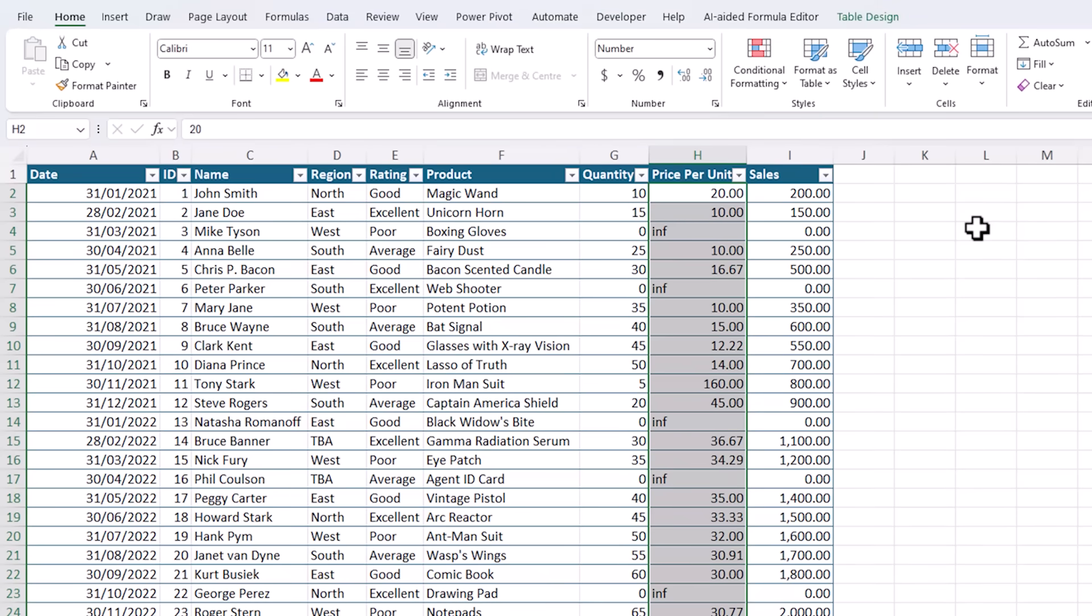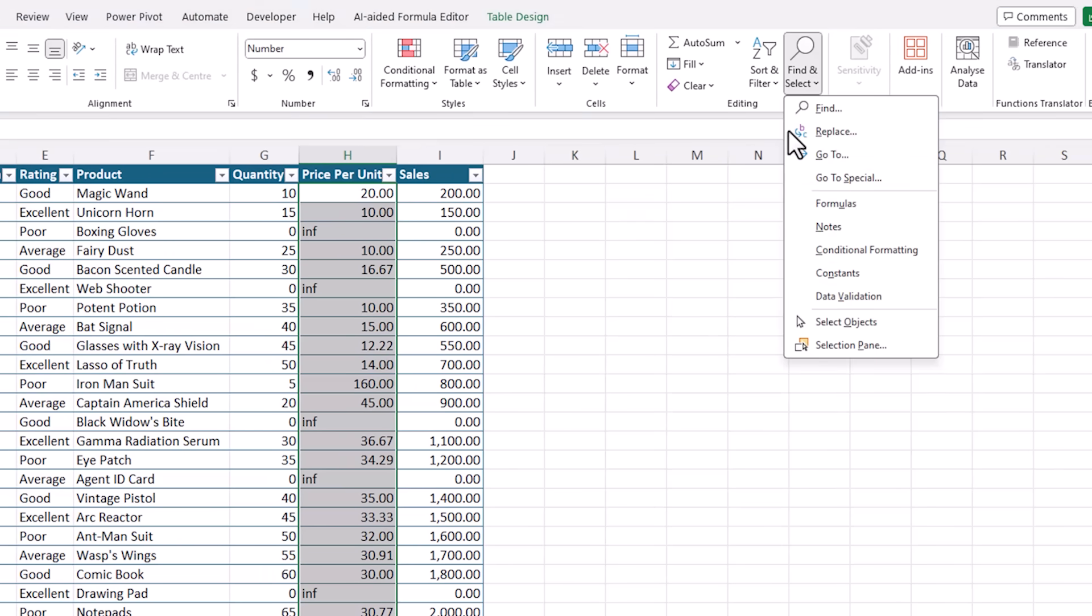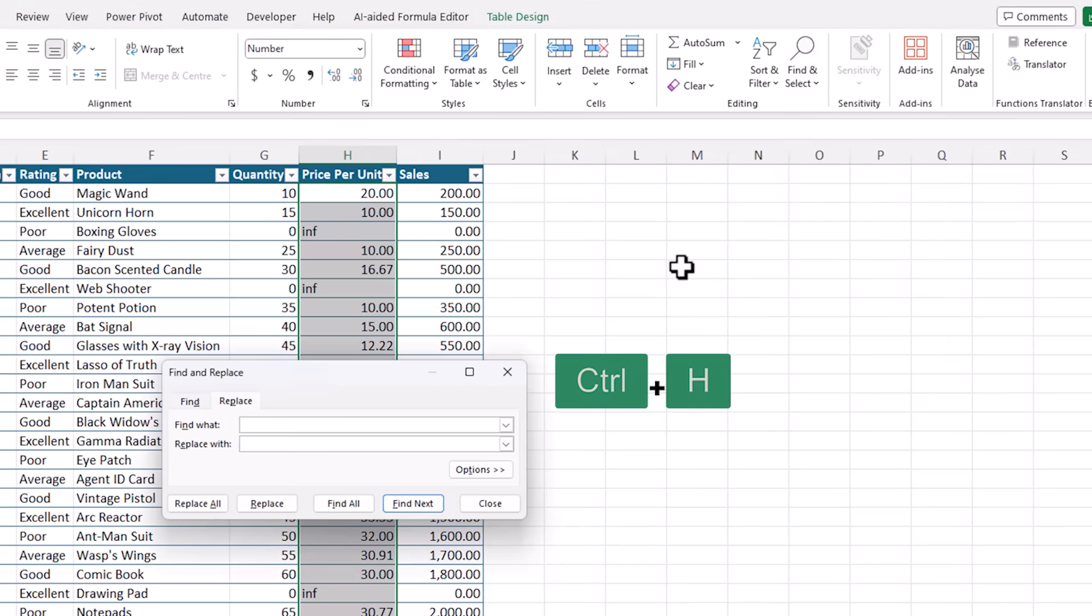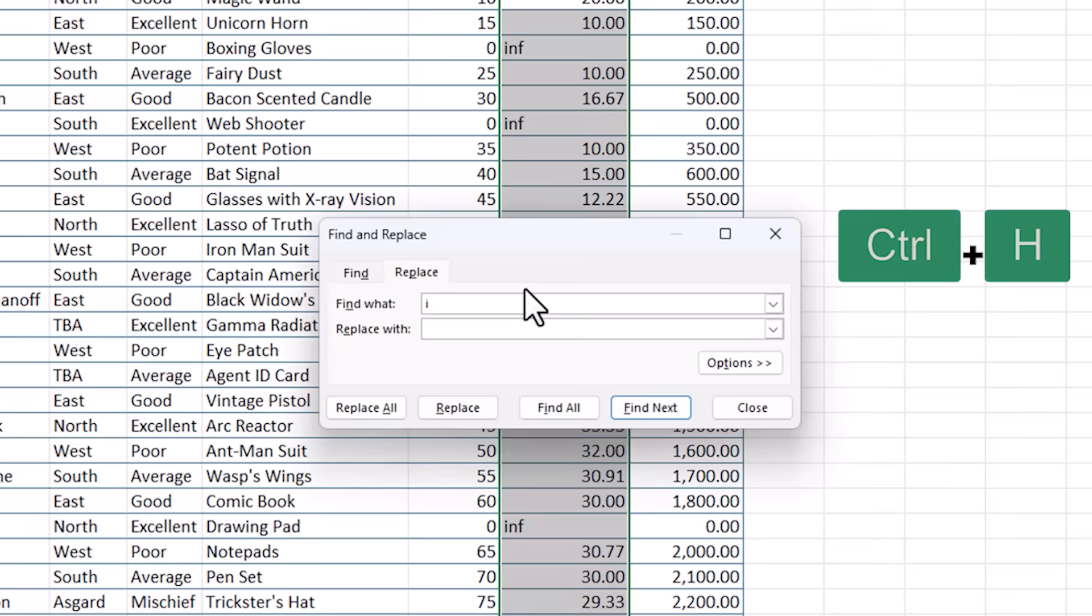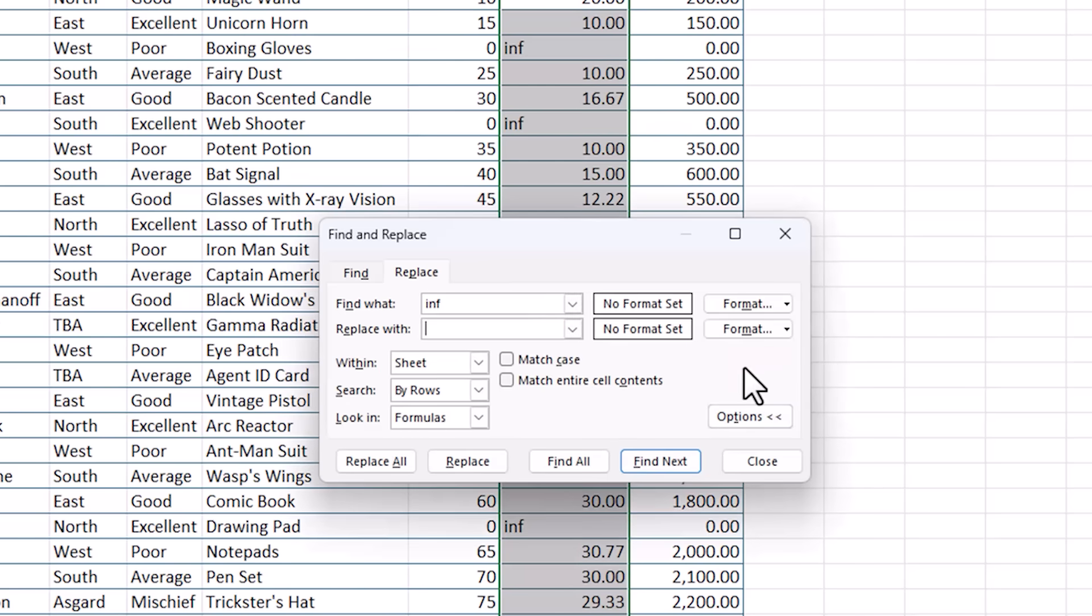You'll find it on the home tab and under find and select, we've got replace. Or you can use the keyboard shortcut Ctrl H, which I prefer. In the find field, I want inf. And in the replace field, you can enter something else. Or in my case, I'm going to leave it blank and have an empty cell. With the options expanded, notice you can also replace formats, as well as customize where and how it searches.